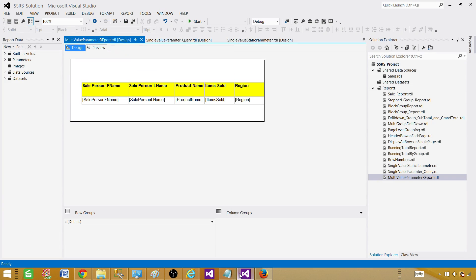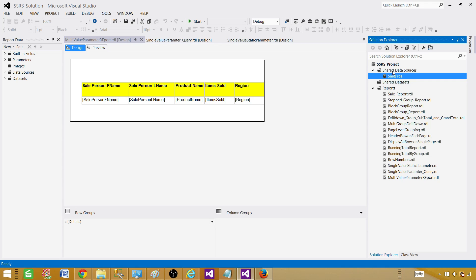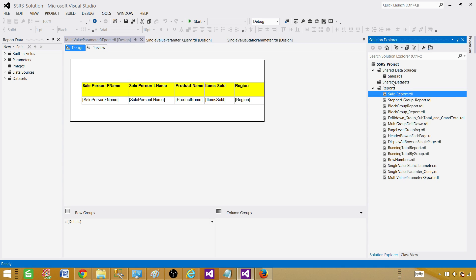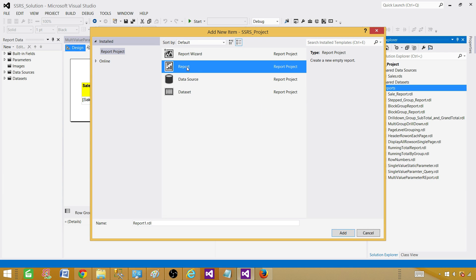Let's go to SSDT — SQL Server Data Tools — and here we have already created the shared data source pointing to the sales database, so we don't have to create a new one. If you don't know how to create it, just right-click and add a new data source — that's how you create a shared data source. Now click on Reports, add a new item, and here we will be selecting an empty report to create from scratch.